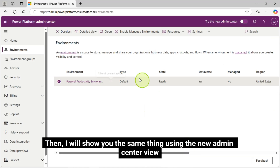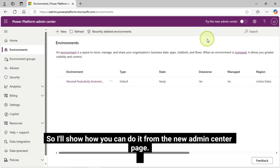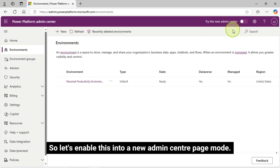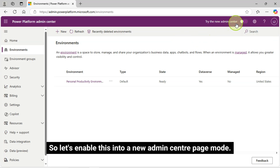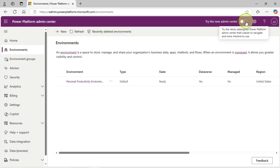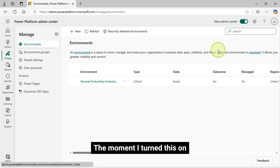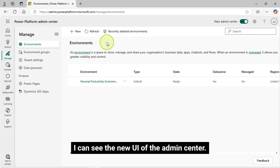I will show you the same thing using the new Admin Center view, where the navigation is not the same as the old one. I will show you how you can do it from the new Admin Center page. Let's enable this into new Admin Center page mode — try the new Admin Center. Let's turn this on. The moment I turn this on, I can see the new UI of the Admin Center.